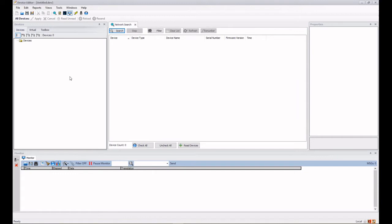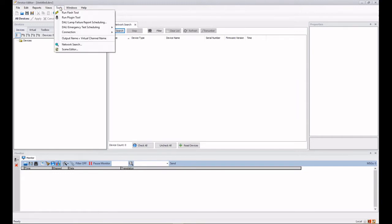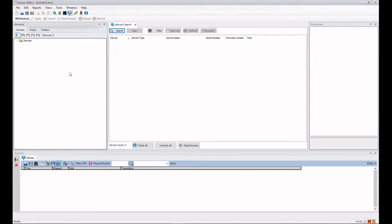It can be accessed by using the Tools drop-down menu like this and selecting Network Search, or we can just use the icon on the toolbar here.